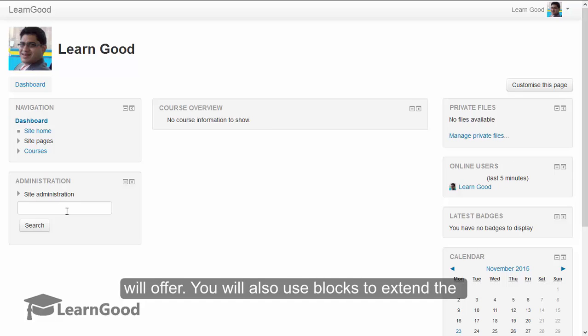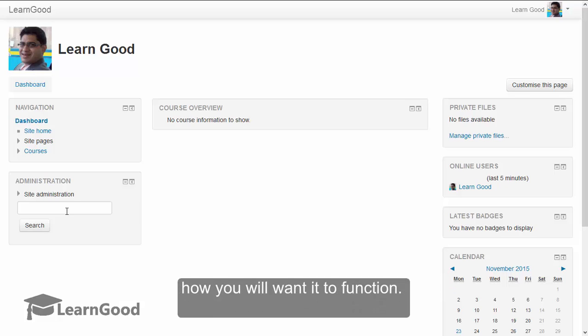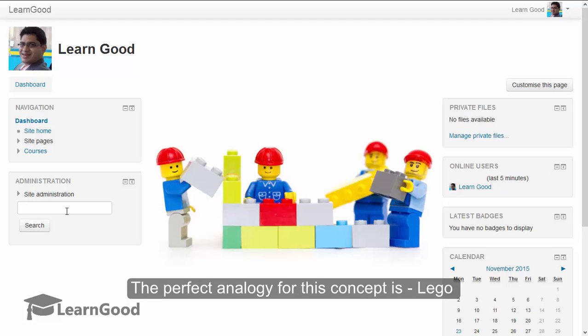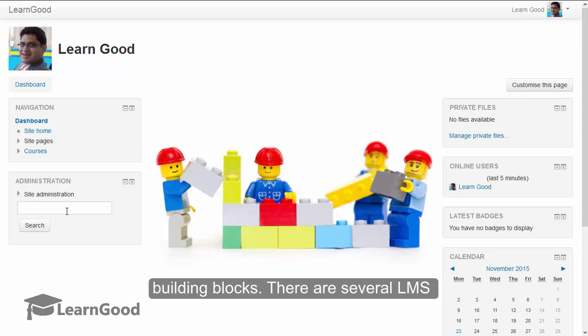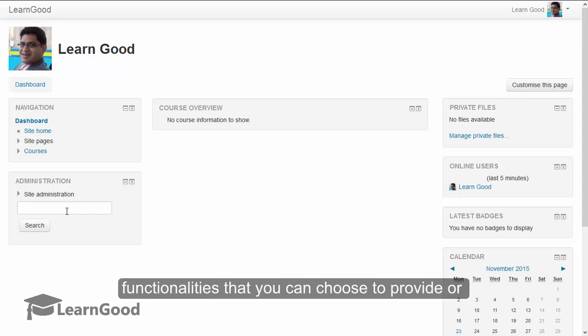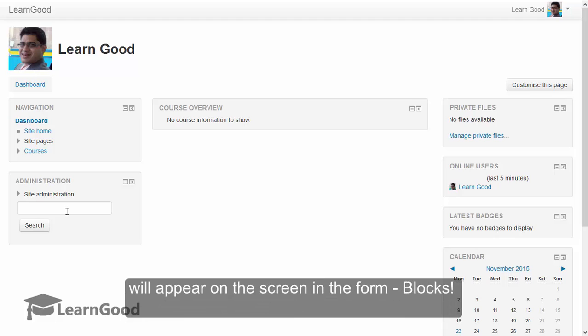You will also use blocks to extend the functionality and customize your Moodle exactly how you want it to function. The perfect analogy for this concept is Lego building blocks. There are several LMS functionalities that you can choose to provide or not for your own installation, and most of them will appear on the screen in the form of blocks.